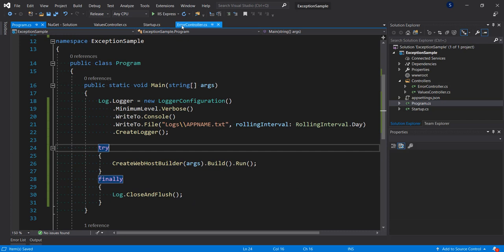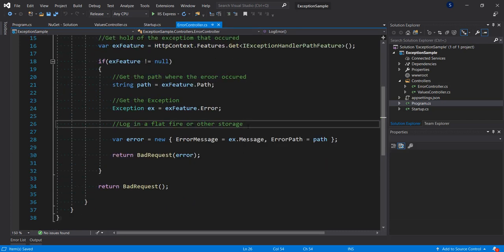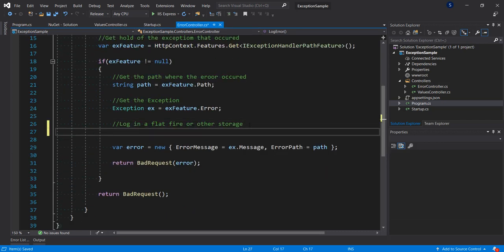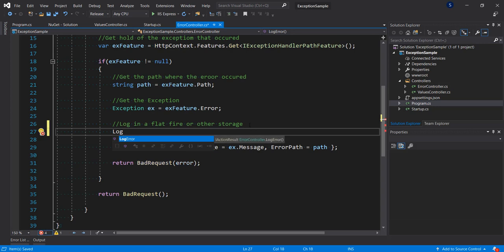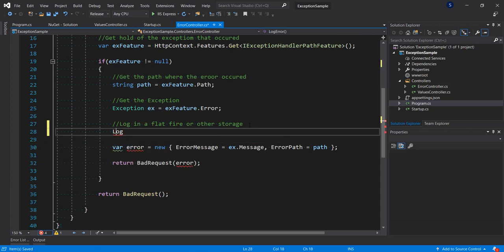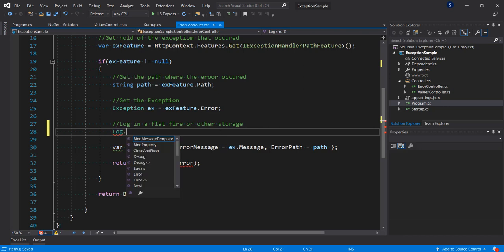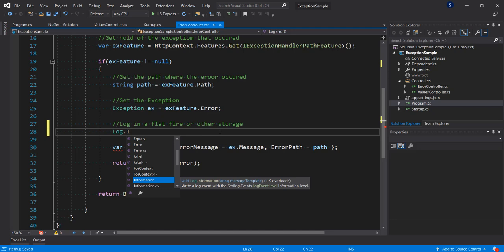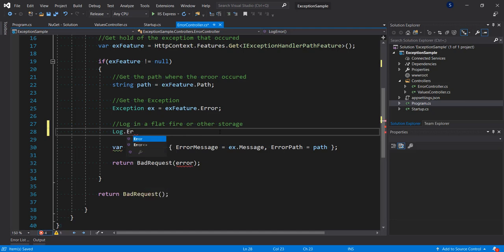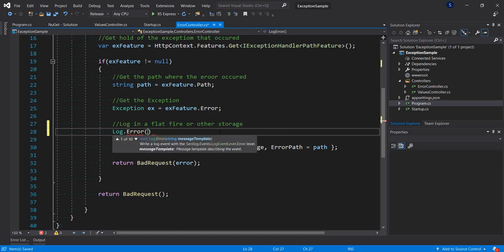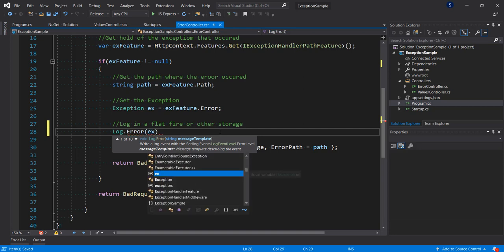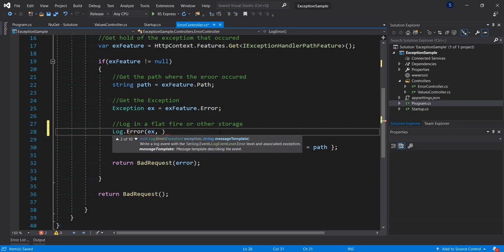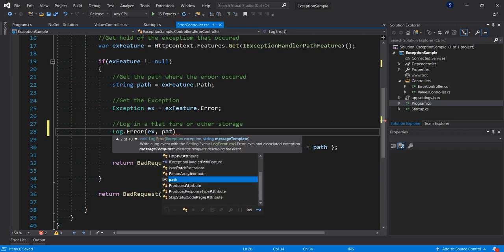The last thing we're going to do is go to our controller where we want to log. We resolve the namespace using Serilog, then call Log.Error. There are other methods available — you can log information, log error, and so on. In this case we want Log.Error, passing in our exception and also the path where the exception occurred.